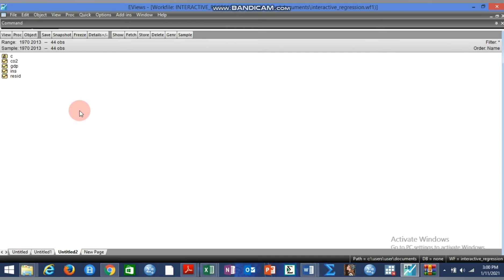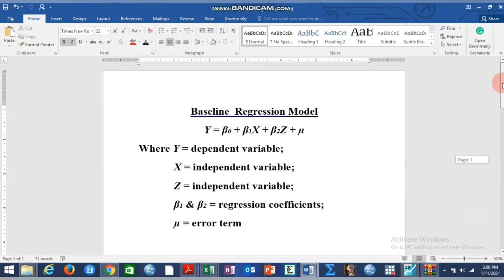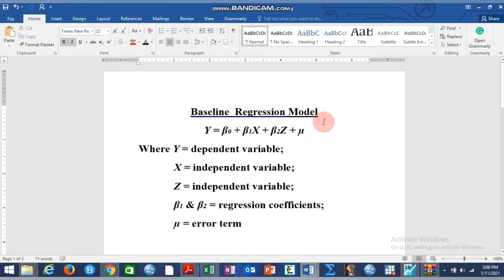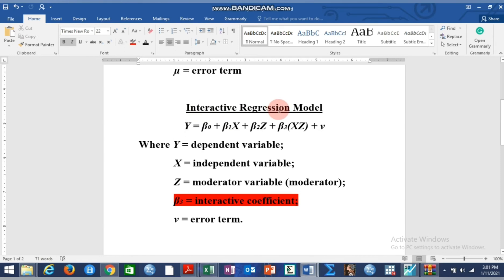Moderation implies that the relationship between two variables depends on a third variable, which is called the moderator variable. Taking a typical specification of an interaction or interactive regression model: the baseline regression model has y as a dependent variable, with x and z as independent variables. If z is seen as a moderator variable, we must specify an interaction or interactive regression model where we include the product of z and x, with z as the moderator.